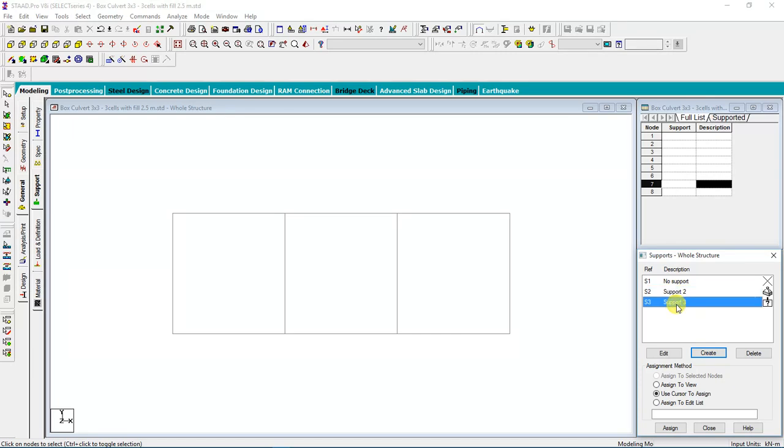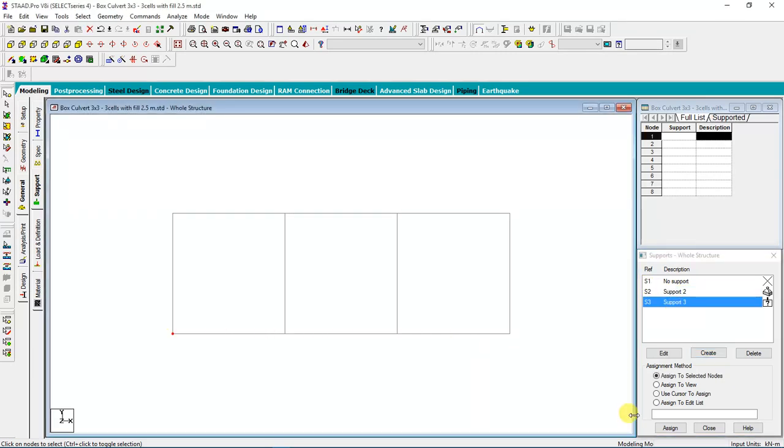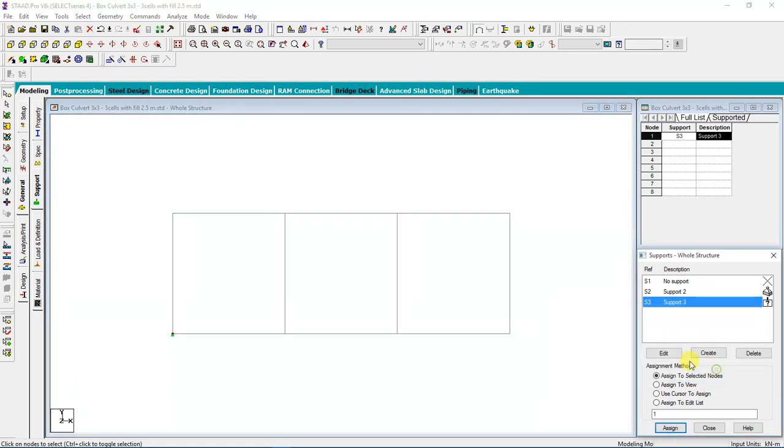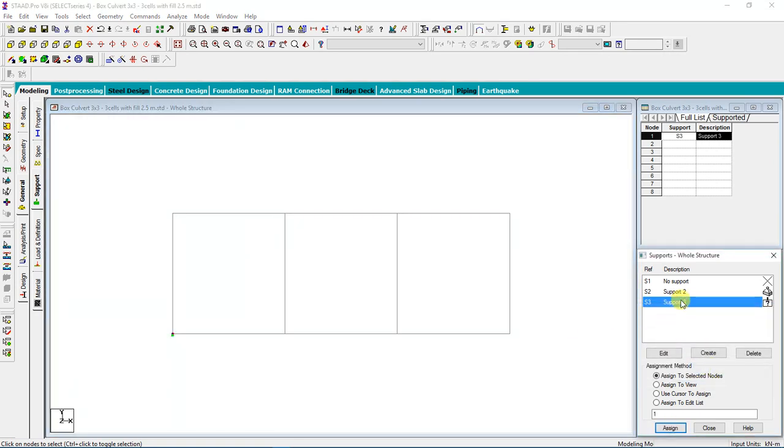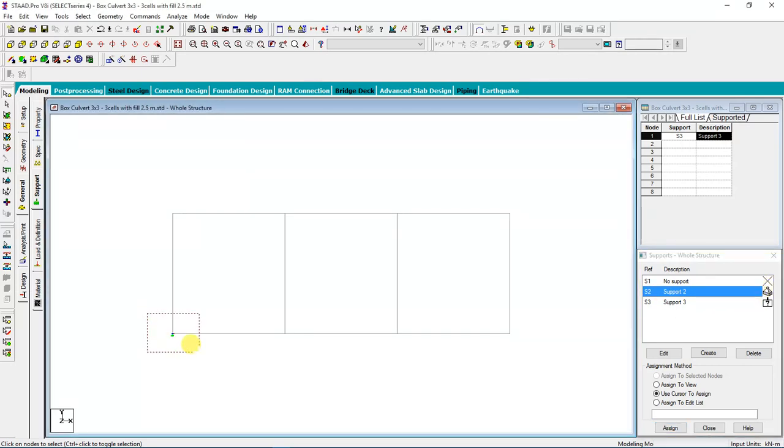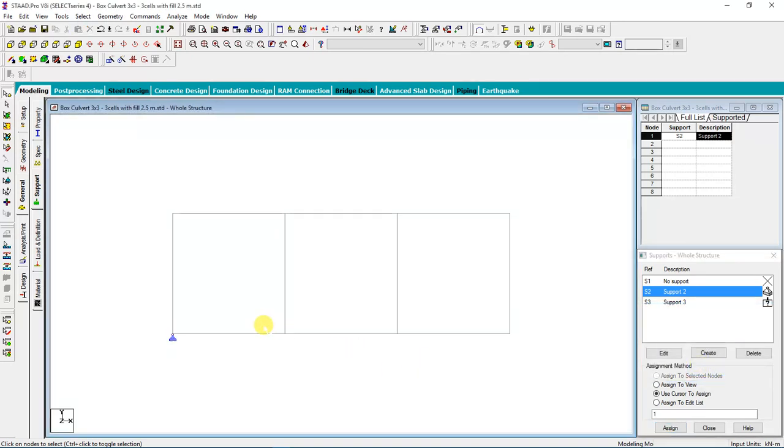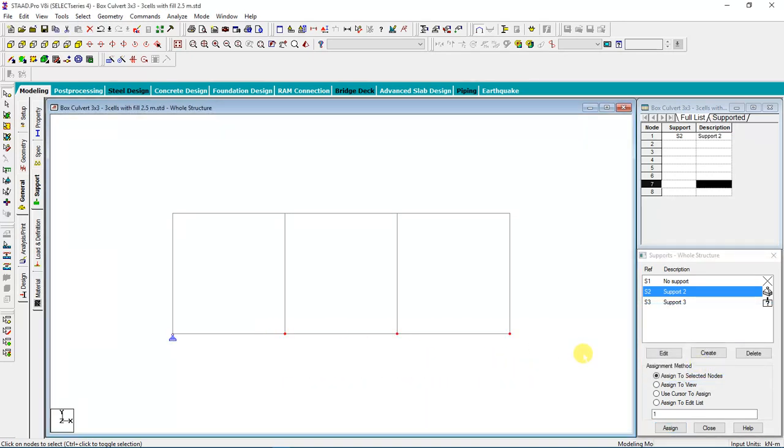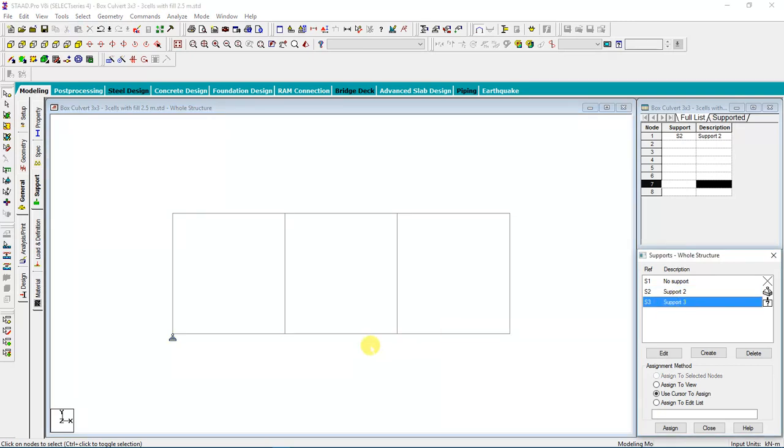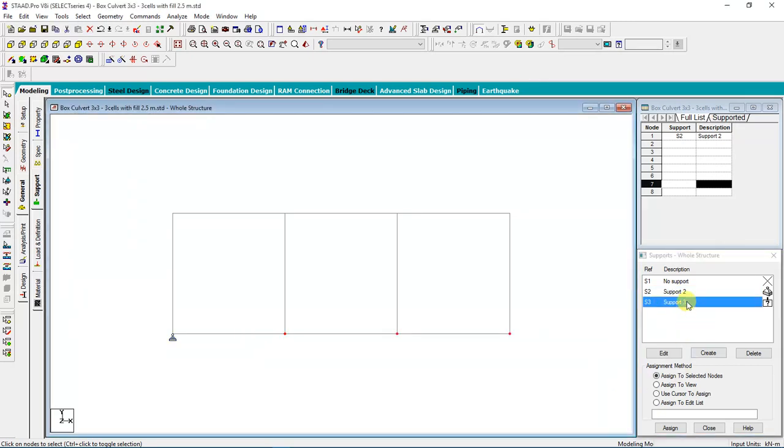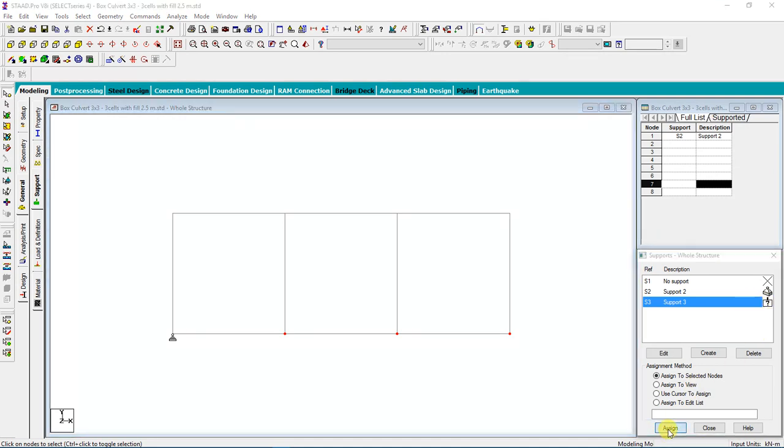I will release force in X direction, which means I'll allow movement in X direction. Now I have my support. This one is pin support and this one is roller support. After that, I will select my outer nodes. This one is pin support, this is roller support.